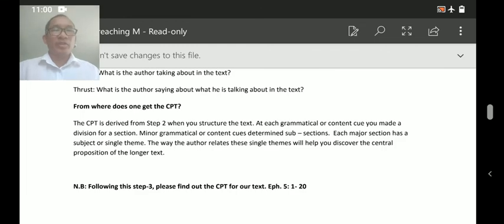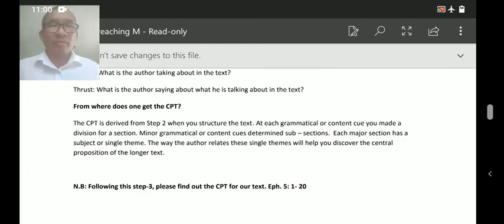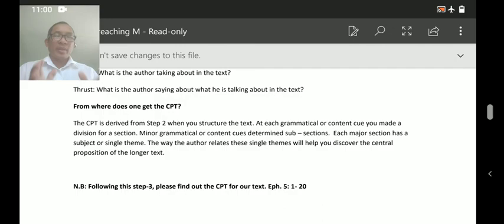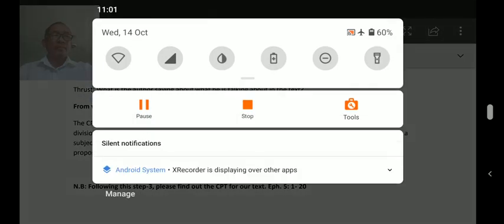So we will wind up here, and in the next class we will go to step number 4. Have a nice time, have a blessed day, God bless you all. Thank you.